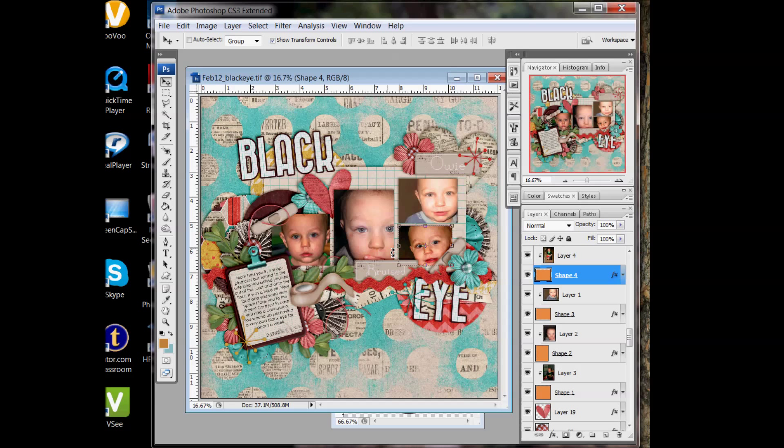But, so there you go, there's guides. Those are super helpful when lining up your photos, your shapes, lining up an alpha that you're doing for a title. They're extremely helpful, keeping everything centered and lined up. So I hope you find that helpful and a great tool for you to use. And we'll see you next time.